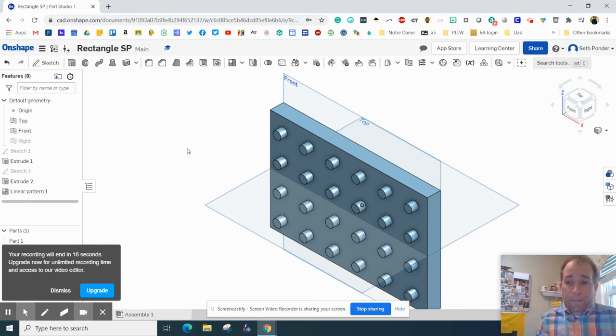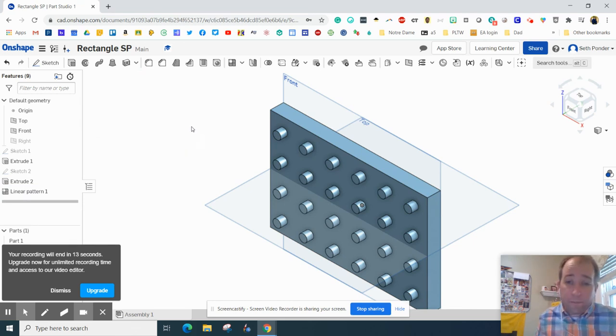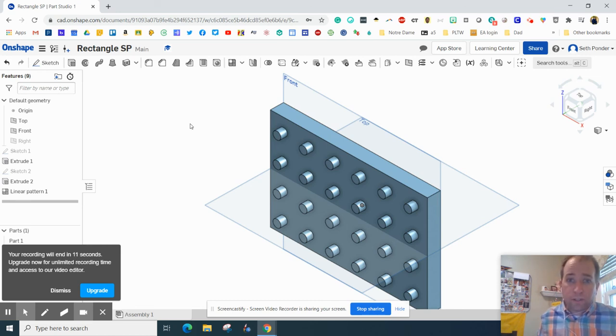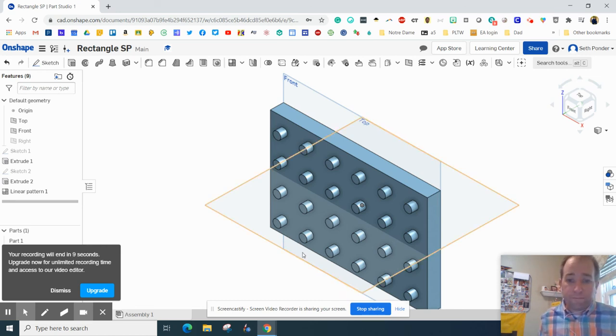Make sure you save your work, which it does it automatically, which is great about Onshape and show your teacher when you're all done. Have a great rest of the day.